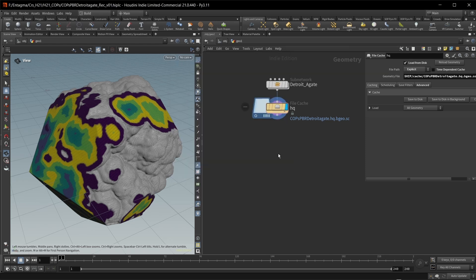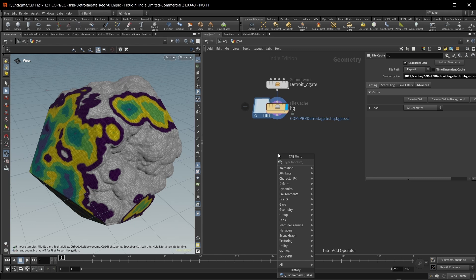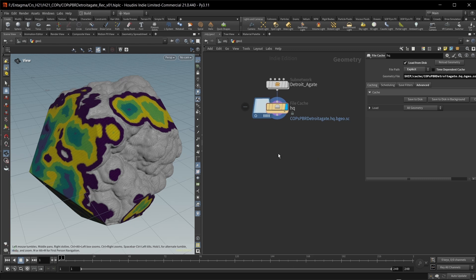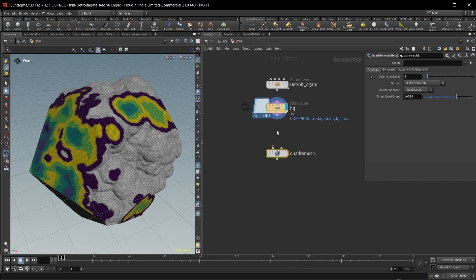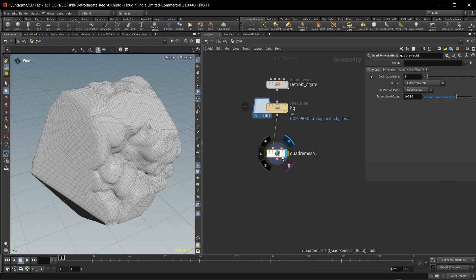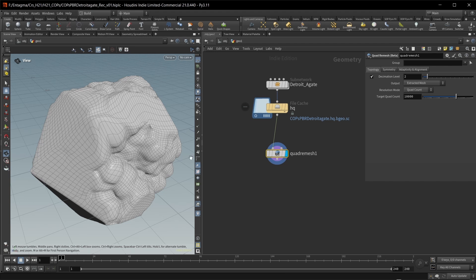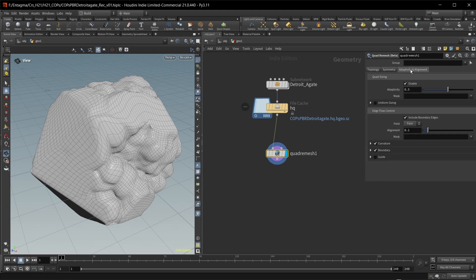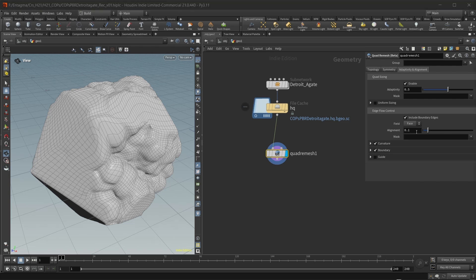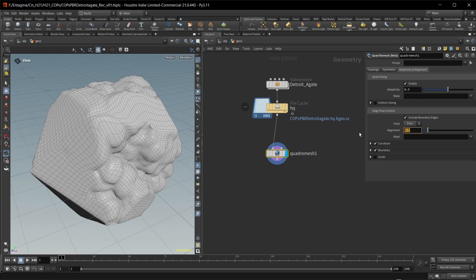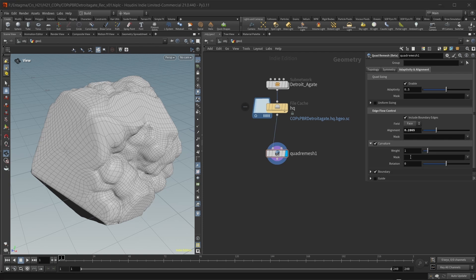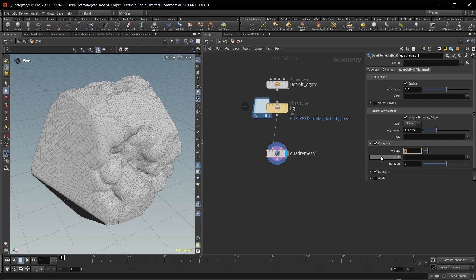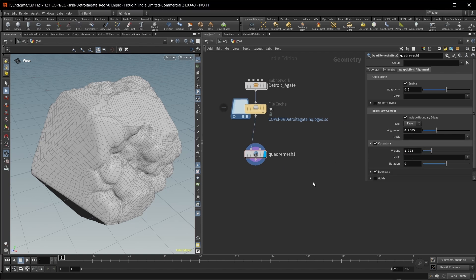For now, I want to build my low-poly asset. So for this, let's use the quadrimasher, which got some updates with Houdini 21. And while the default result looks already quite good, I ended up playing a bit with the adaptivity and alignment. And I used this very specific value for the alignment right here, and this very specific value for the curvature weight.